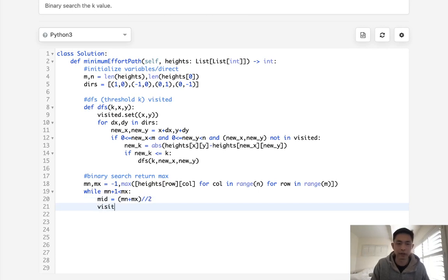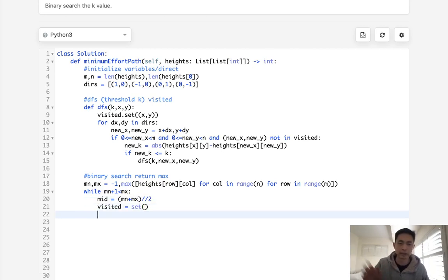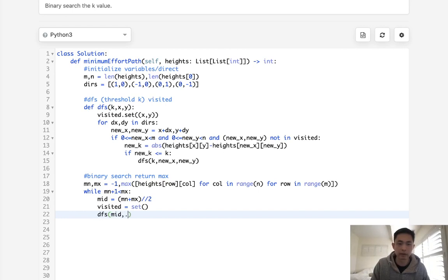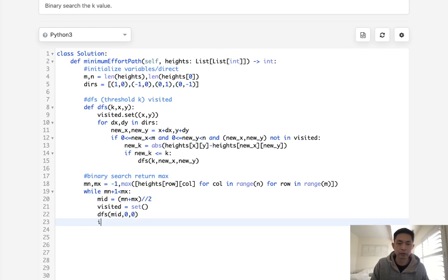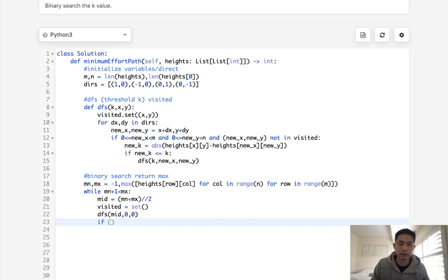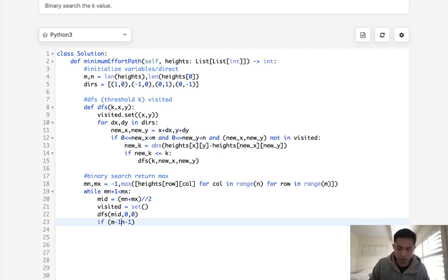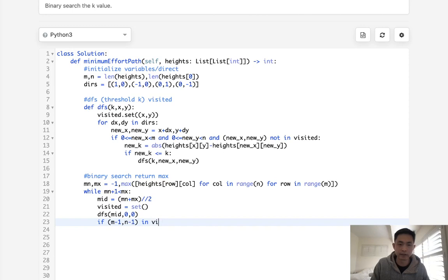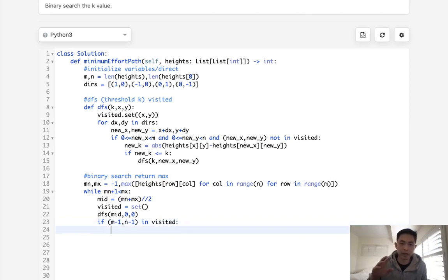Well, first let's re-initialize our visited set. Because each time we're doing it, we're starting over. So depth first search with the k, which is going to be our mid, and the x and y, which will start at 0, 0. So if we've been able to find that we've reached the end, so let's see, m minus 1 and n minus 1, if this is in visited, that means we've been able to complete it.